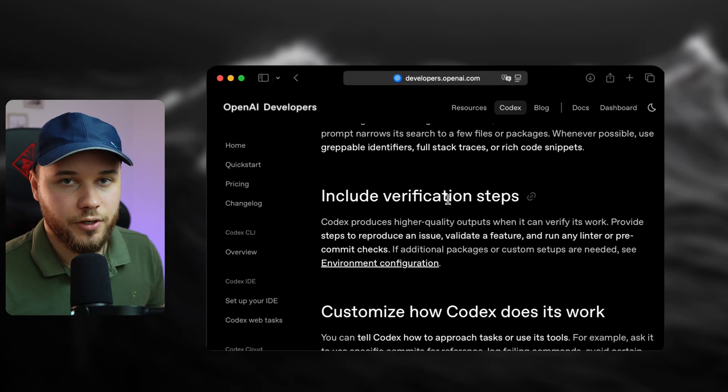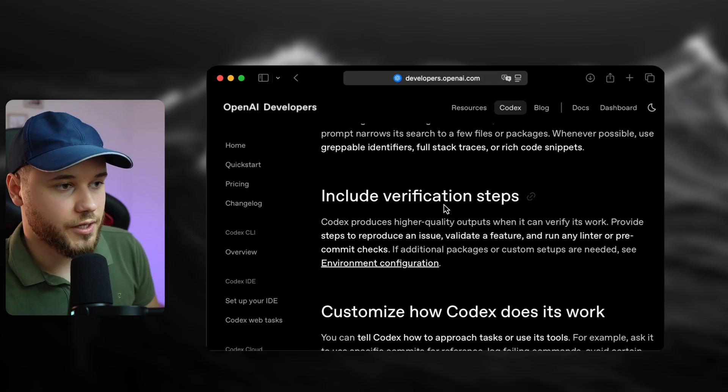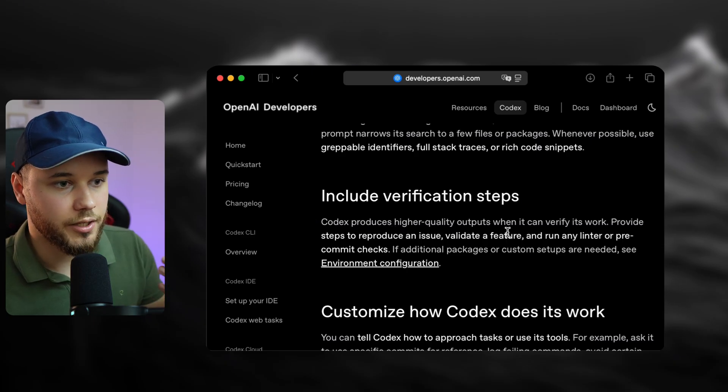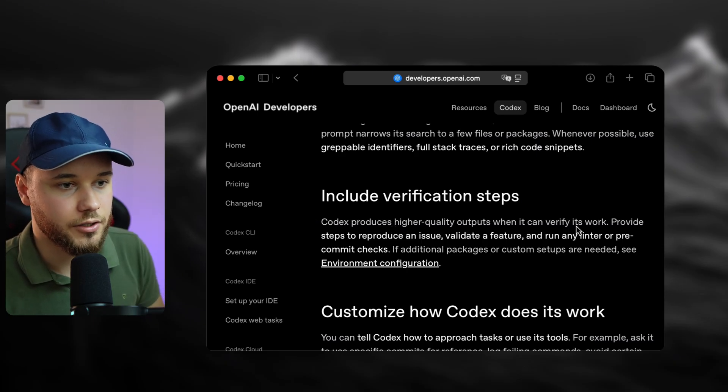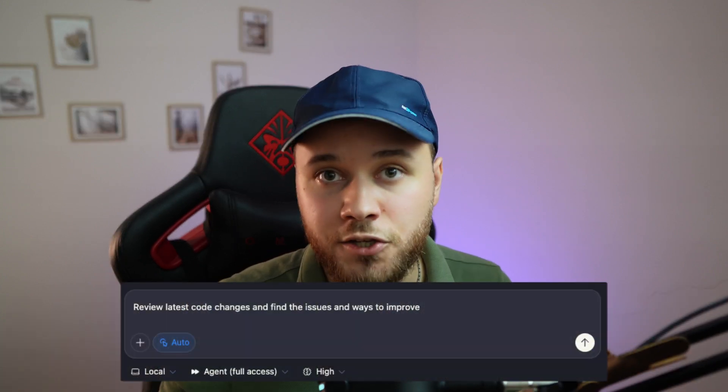The next thing is including verification steps. Codex produces high-quality outputs when it can verify its work. As mentioned earlier, when you split a big task, keep it to one instruction per prompt. That way, you can add a manual review step at each stage just by asking to review for potential issues or improvements.